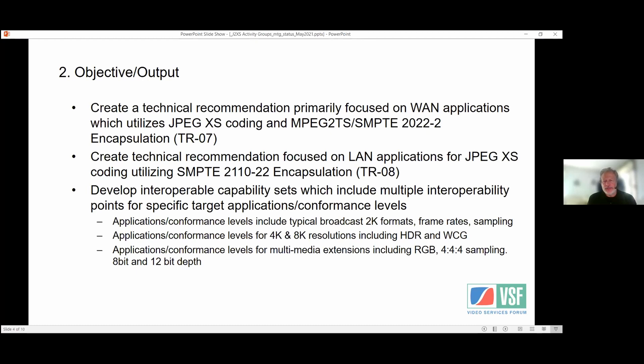Part of this may be a little different than what we've done in the past: we look to create interoperability capability sets, which include multiple interoperability points for a specific target application or conformance level. There are applications and conformance levels for typical broadcast formats — roughly 2K formats and frame rates — and also a level for 4K and 8K resolutions including HDR and wide color gamut. A third new area covers multimedia extensions, including RGB 4:4:4 at 8-bit and 12-bit depths.